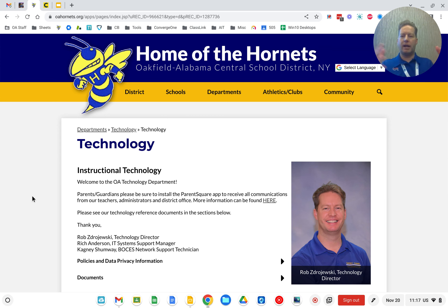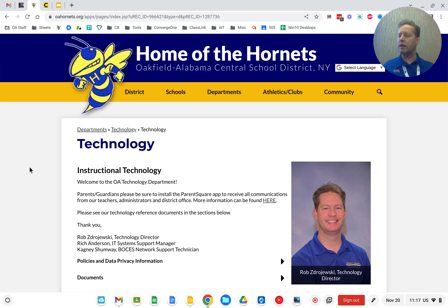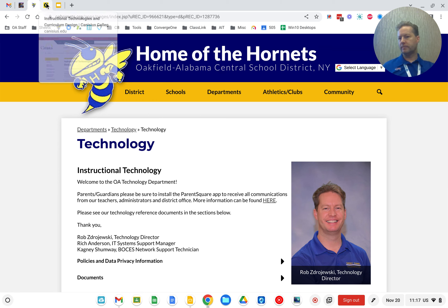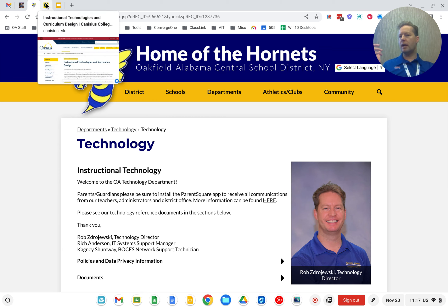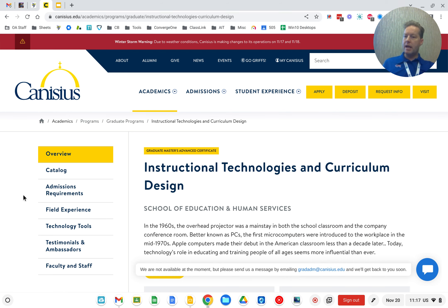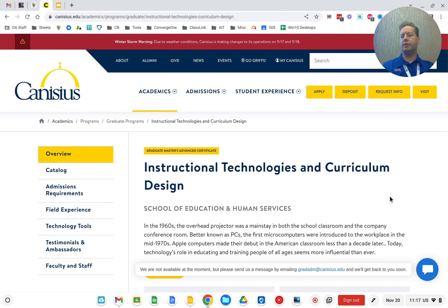I miss that, but I kind of like my new role as technology director because now I'm reaching a wider audience with Chromebooks, ViewSonic panels, ClassLink, ParentSquare, and all these great tools. I also teach as an online adjunct professor in the graduate program at Canisius College in the Instructional Technologies and Curriculum Design program.